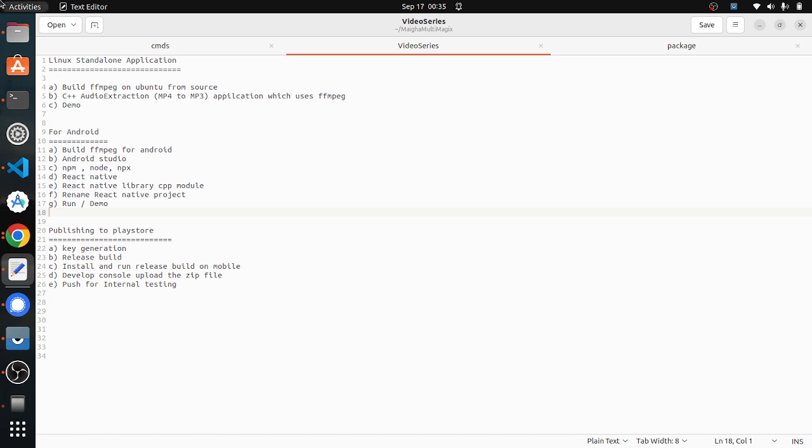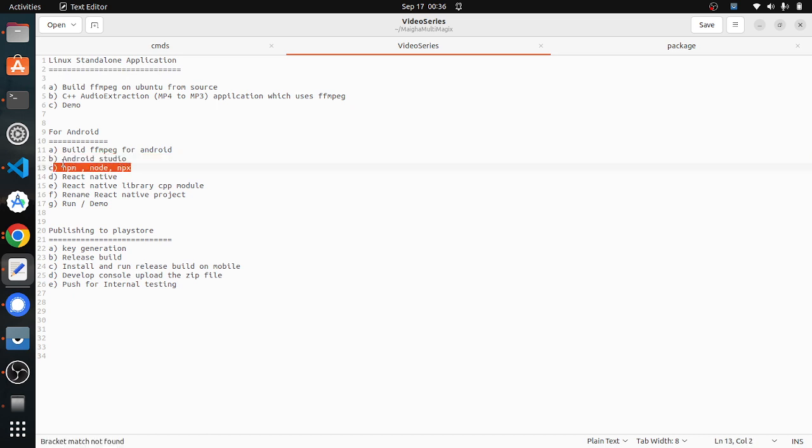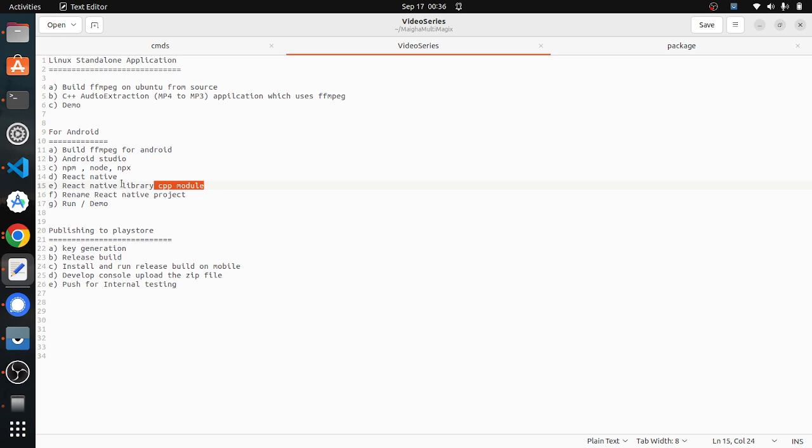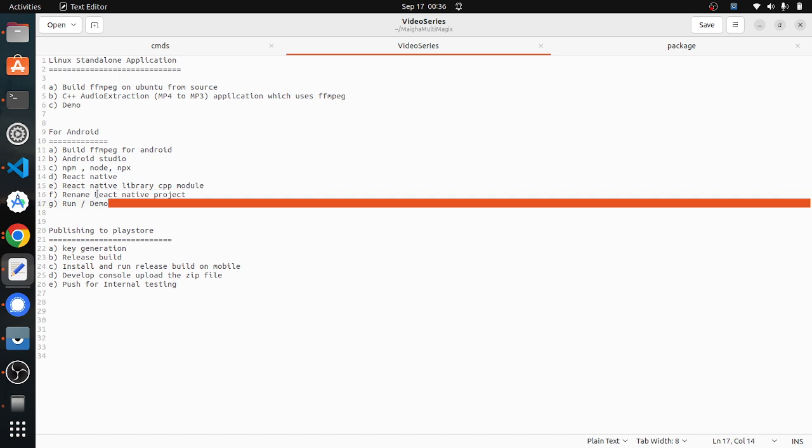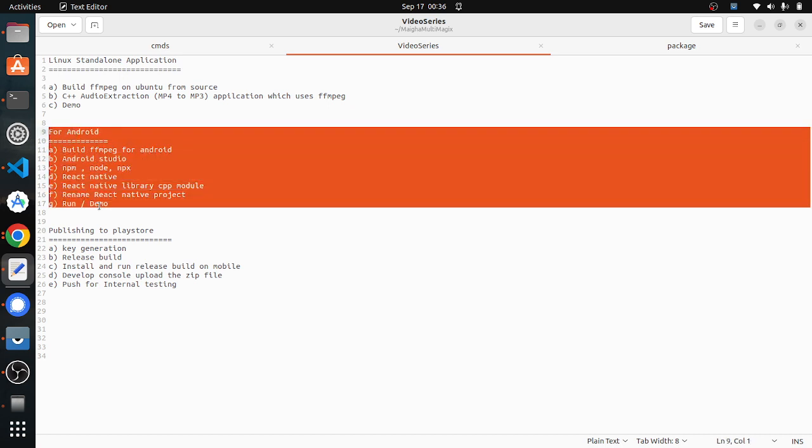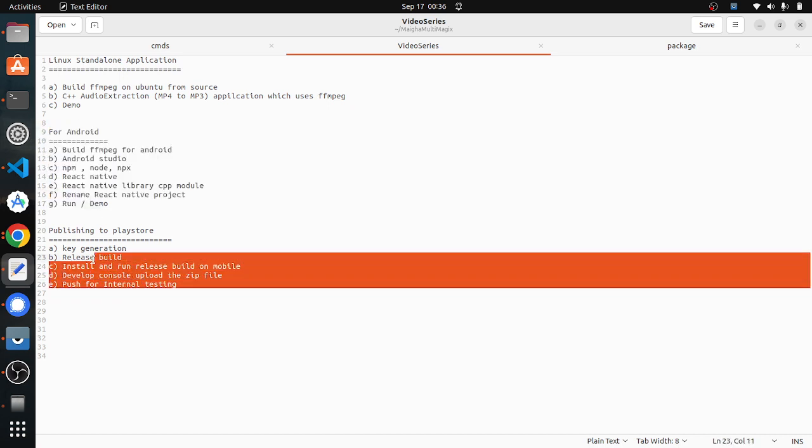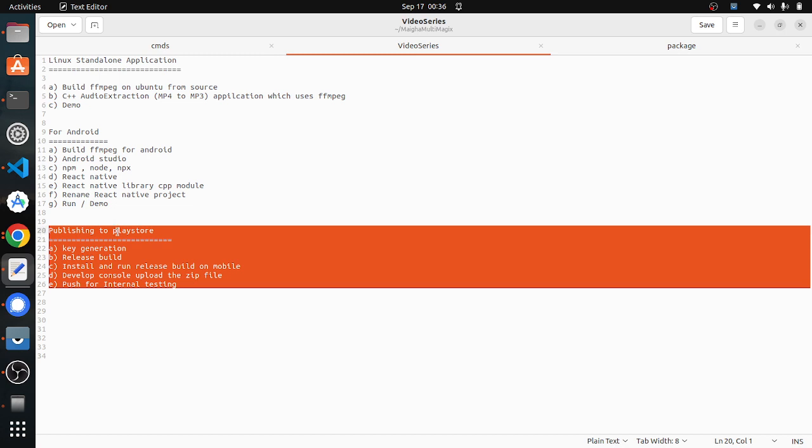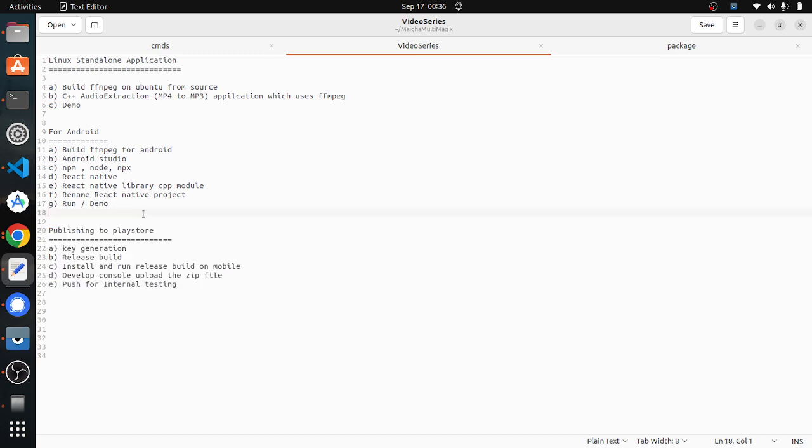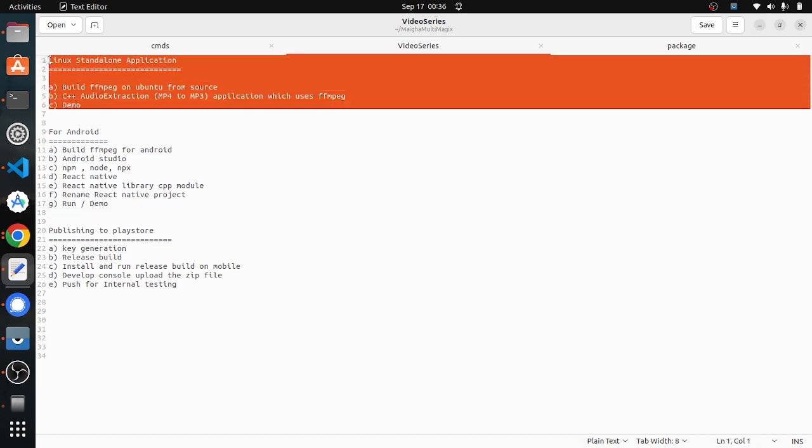And in the next series of videos, we will be seeing how to run the same application on Android, which involves building FFmpeg for Android, installing Android Studio, NPM, NDK, React Native, React Native C++ Modules, React Native CLI, and how to create a project, how to rename all the existing examples, and how to build and run it. We will also be covering publishing this application to the Play Store. Currently, in this video, we will be focusing on this Linux standalone application.